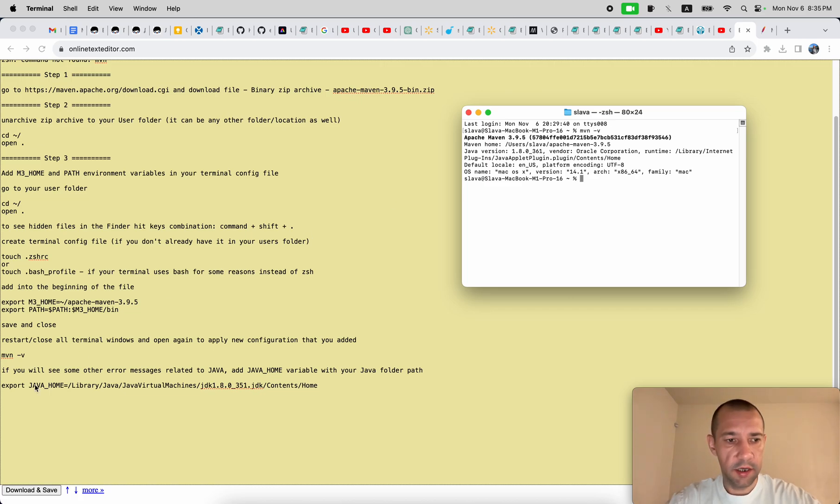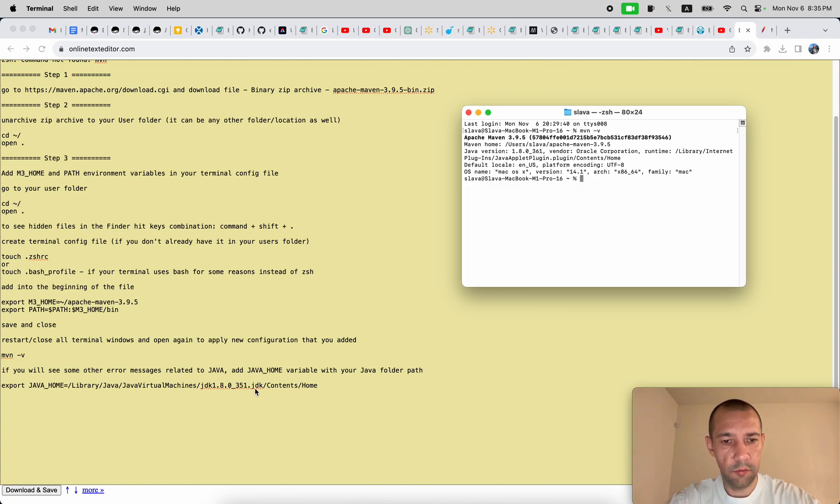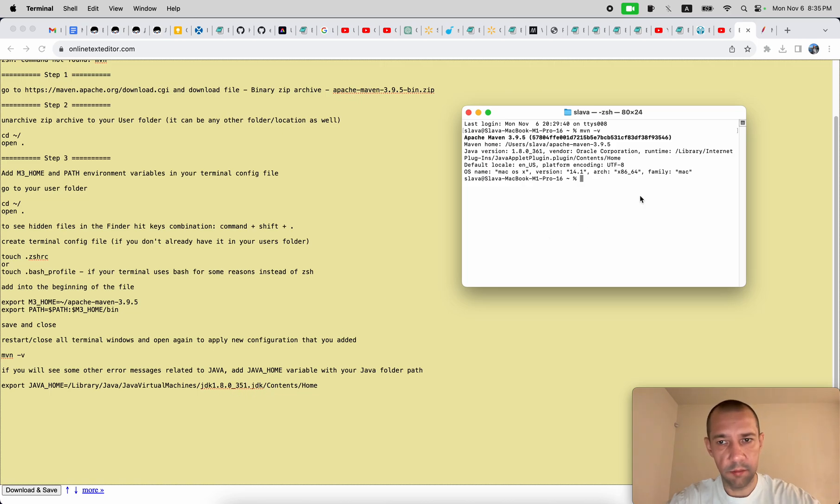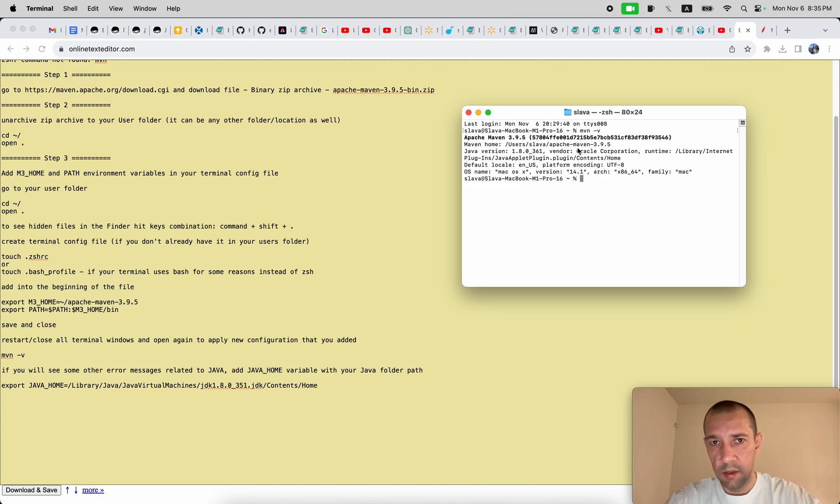Just in case, if you will see some error messages related to Java, Java home, you might want to add also export Java home variable pointing to your JDK installation. But in my case it works without it. As you might see, there is no errors. That's it, see you next time.